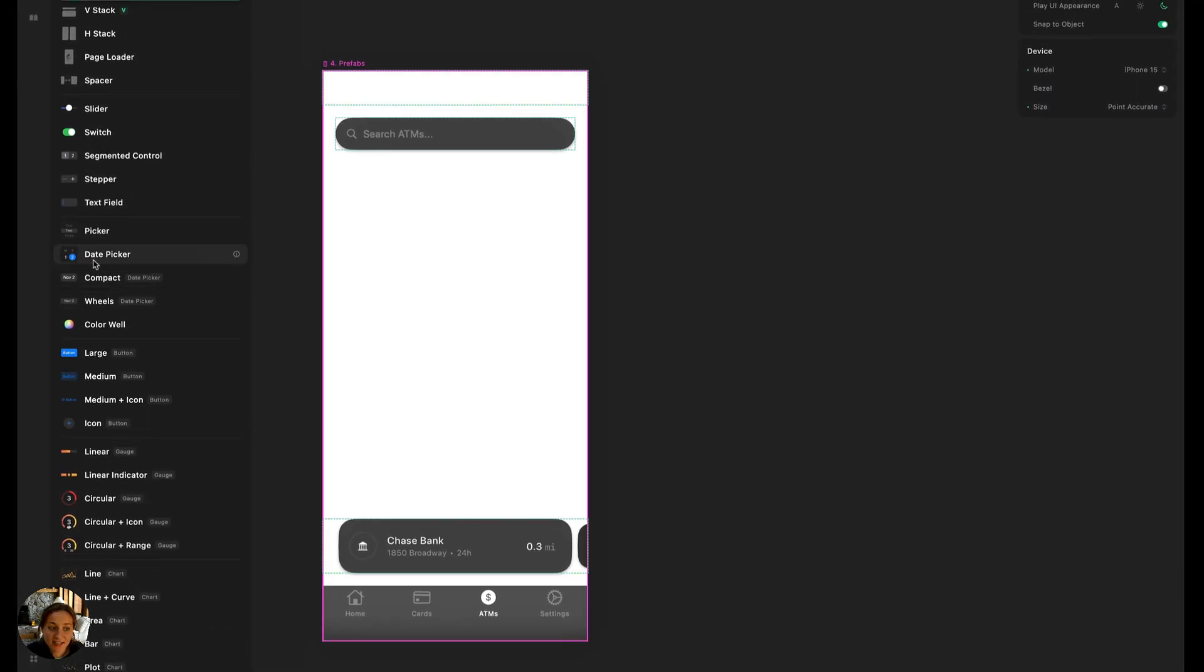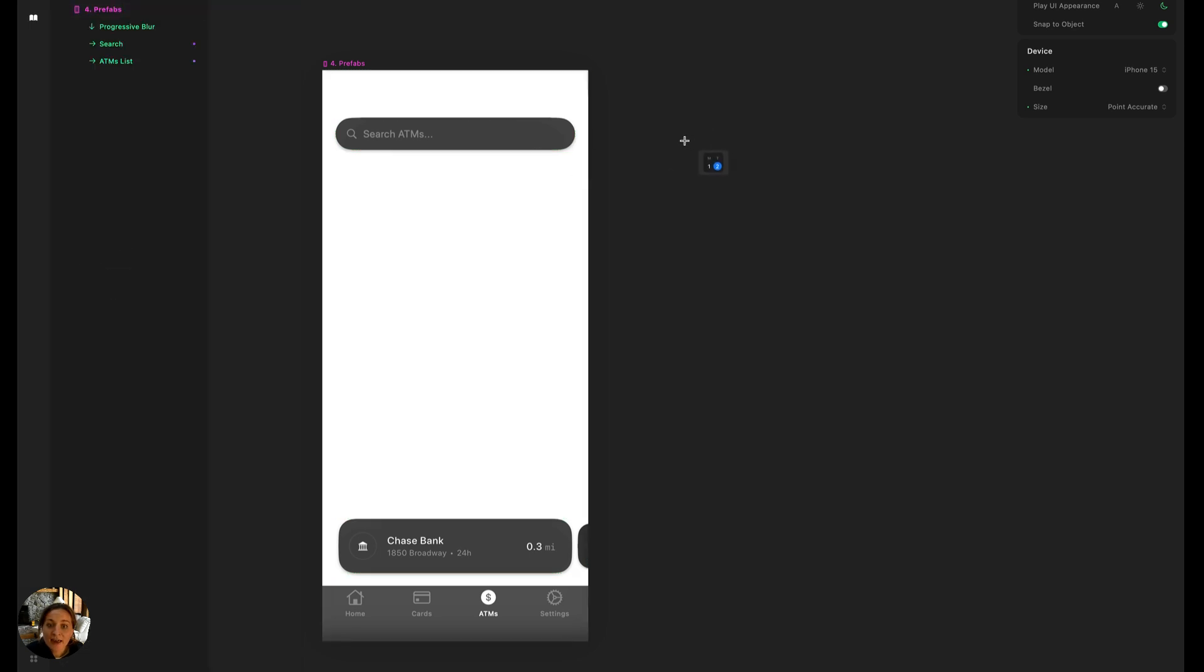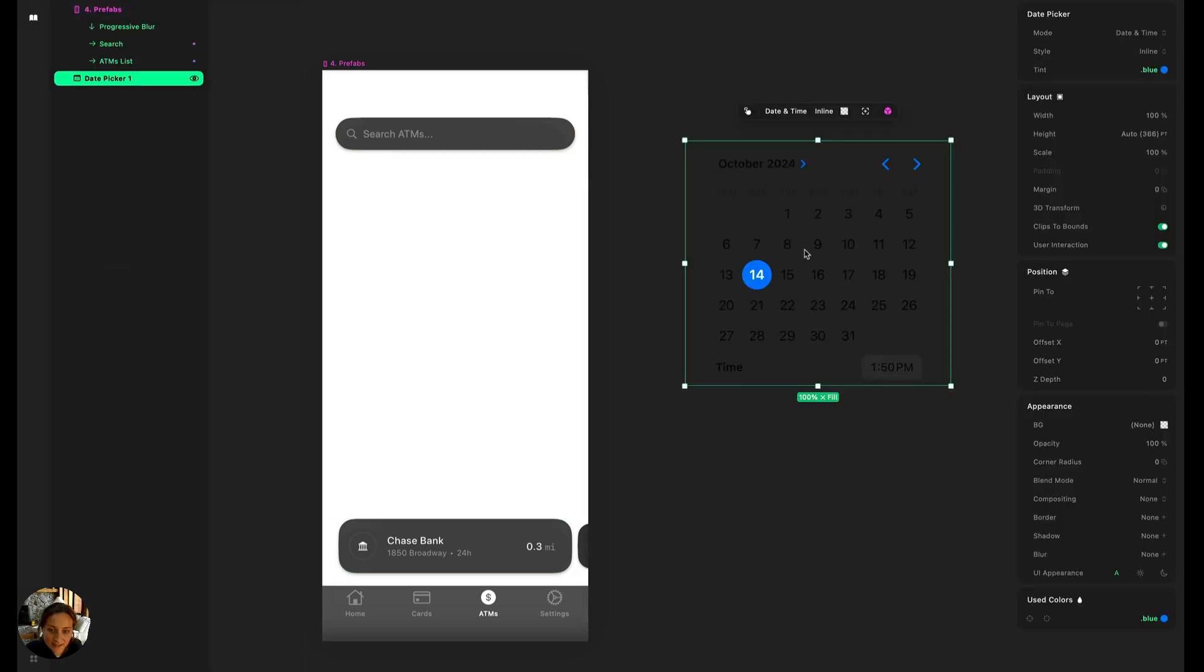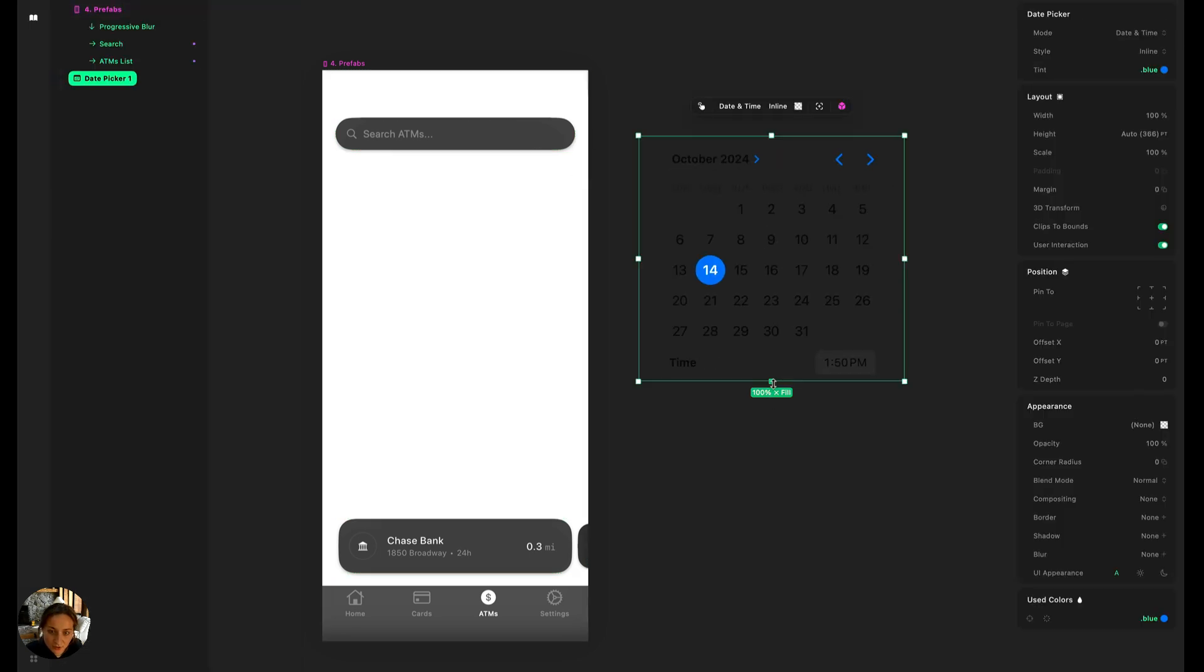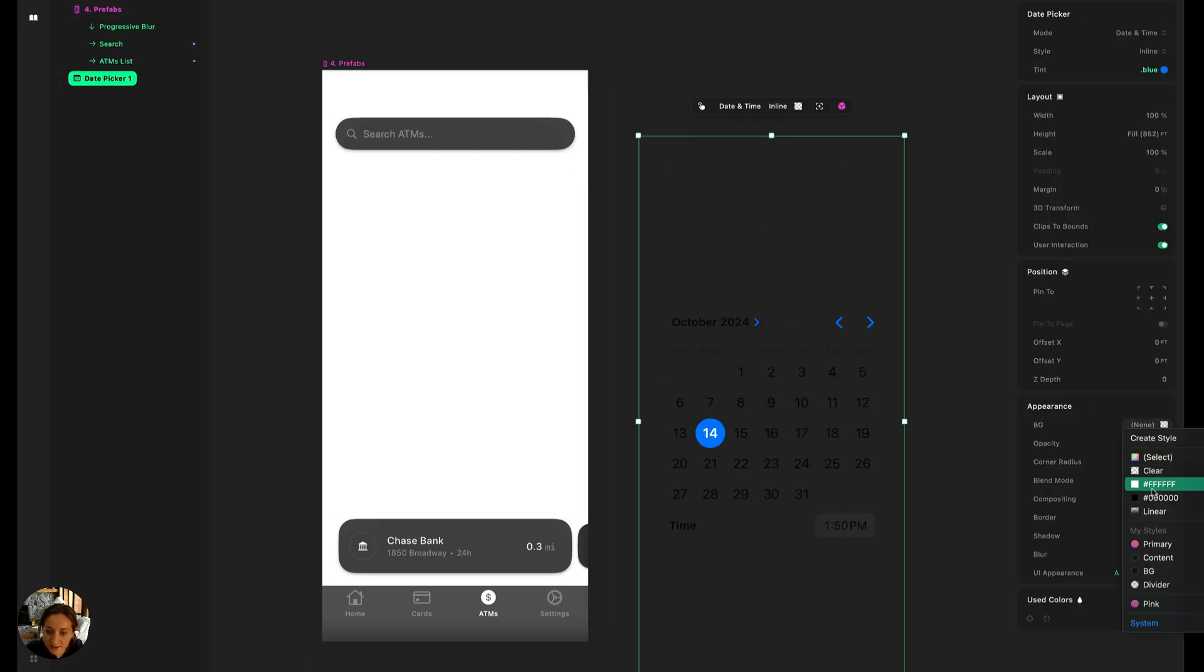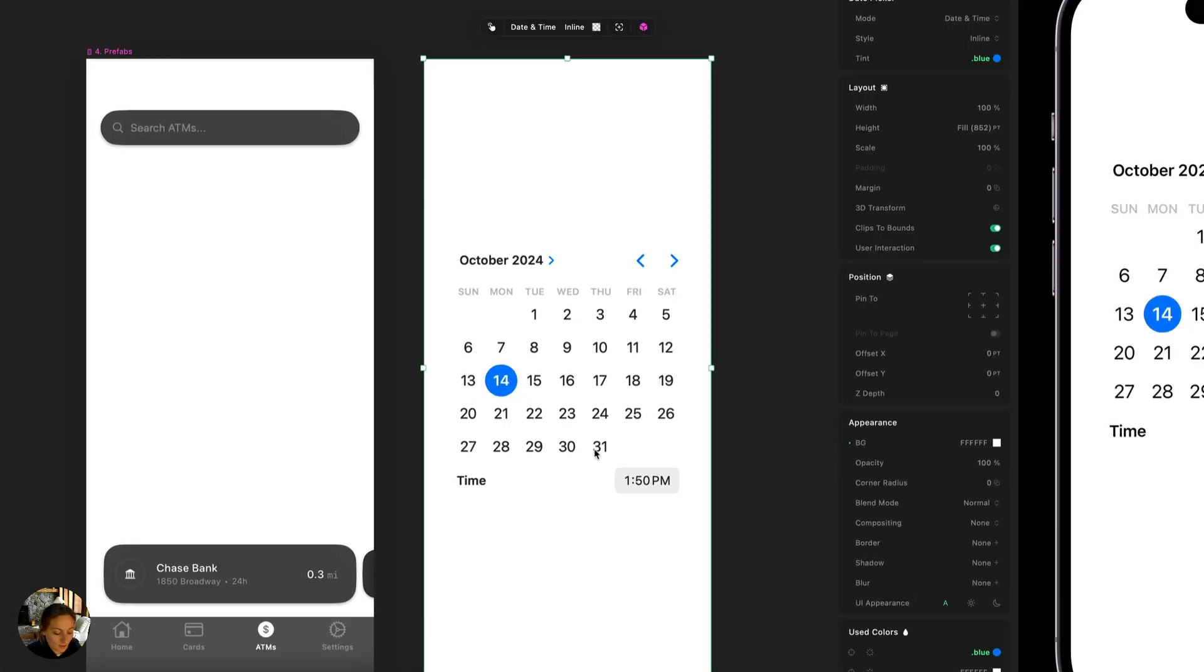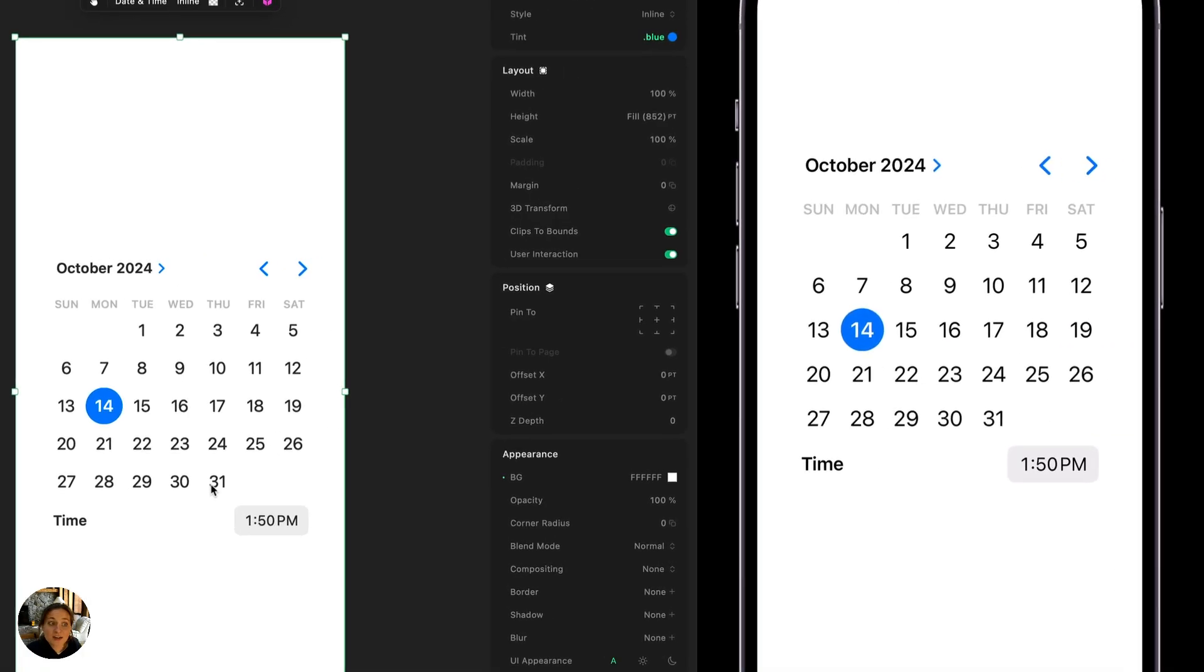To add any of these native elements to my page, I'll just click and then click again to place it. And I'm just going to quickly style this so it looks a little bit better on my iOS device.